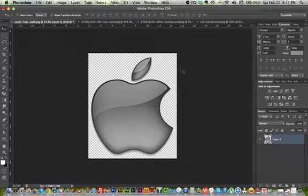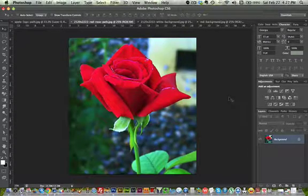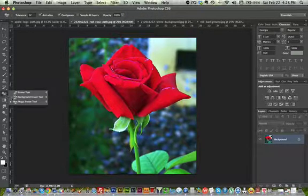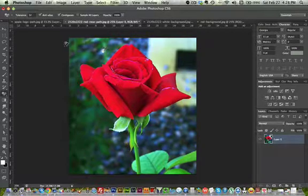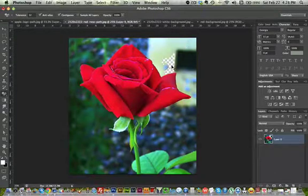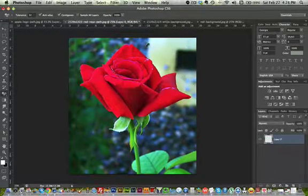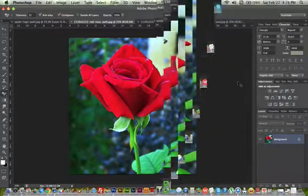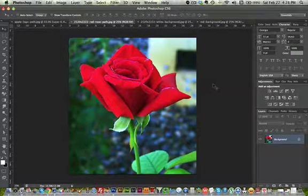However, on this rose the image has a different background and it's very hard. If I go to my magic eraser tool, look — it doesn't really do much. It just selects a certain part because the background has different colors and it's picking up all the colors.